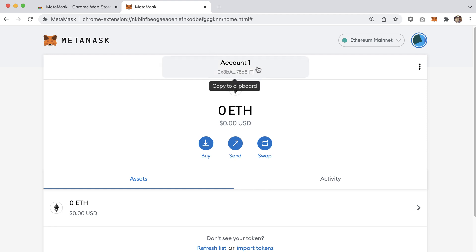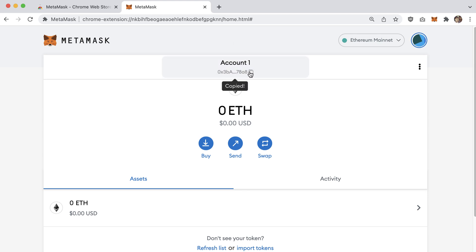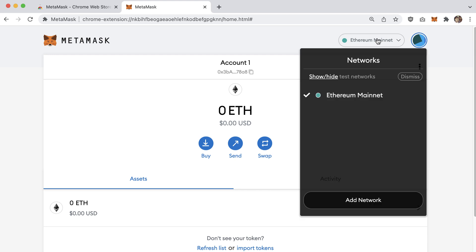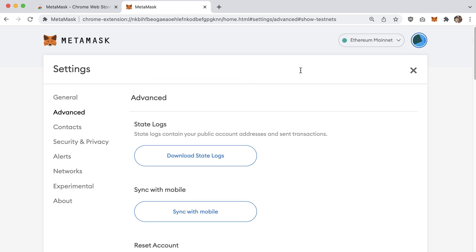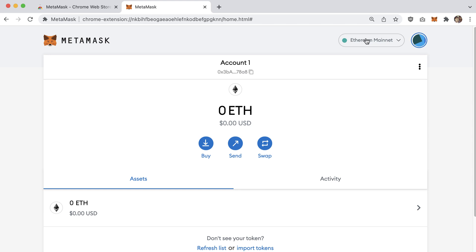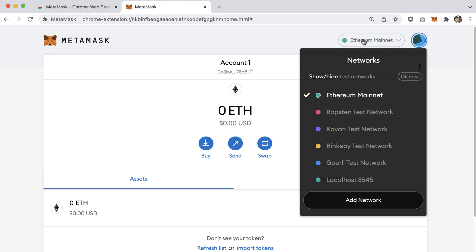The first thing to point out is your account number. You can copy it and send it to friends or family so they can send you ether. There's also a network dropdown — by default it shows 'Ethereum Mainnet,' which is the actual Ethereum network where ether has real value. If you click 'Show test networks' and toggle it on, you'll see additional network options.